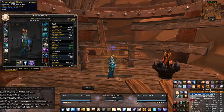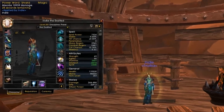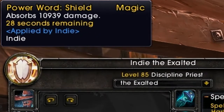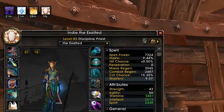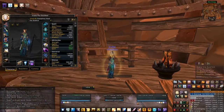Now as you know, our shields used to absorb a rather unimpressive amount, as you can see here just under 11k. Disc priests weren't also throwing much into mastery, as it really wasn't a highly coveted stat either.